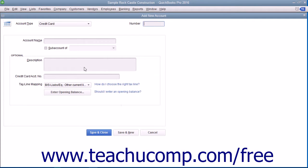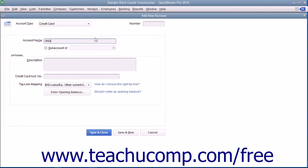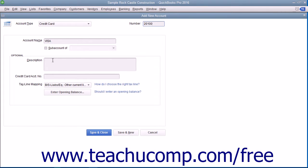Enter the name of the account into the Account Name field. You can enter an account number into the Number field if account numbering is enabled within your QuickBooks company file. Enter the account's Description and Credit Card Account number into the fields within the Optional section if desired.